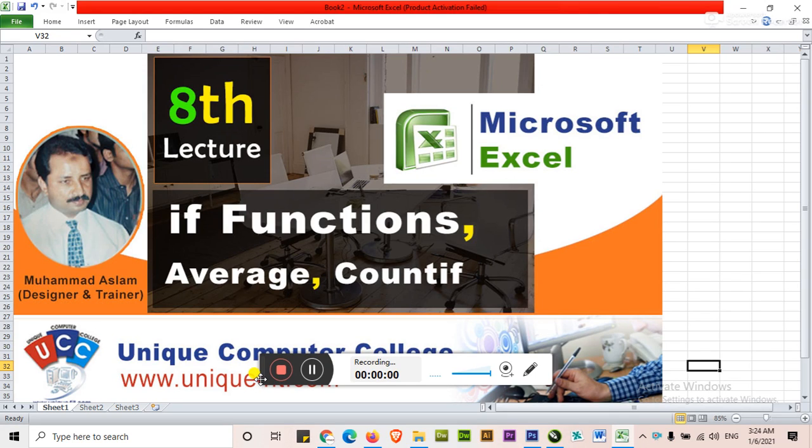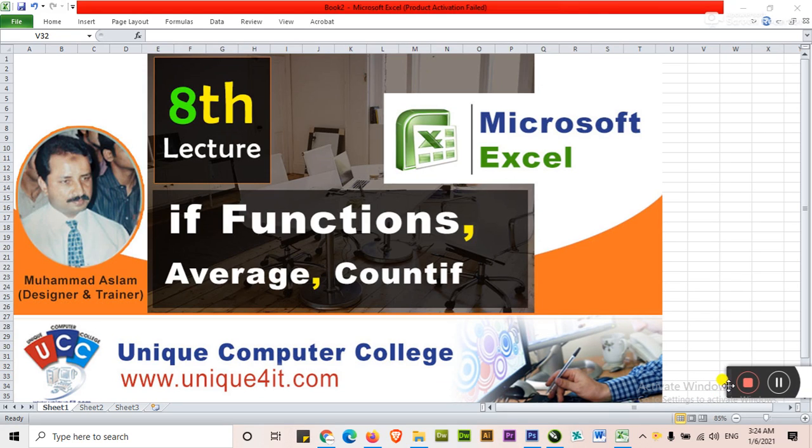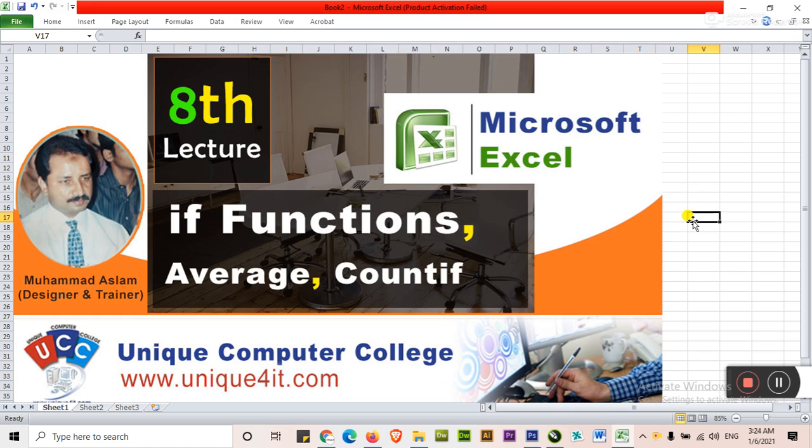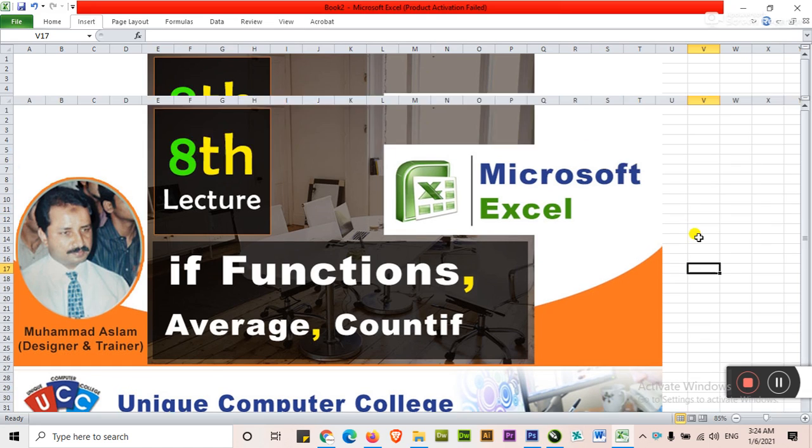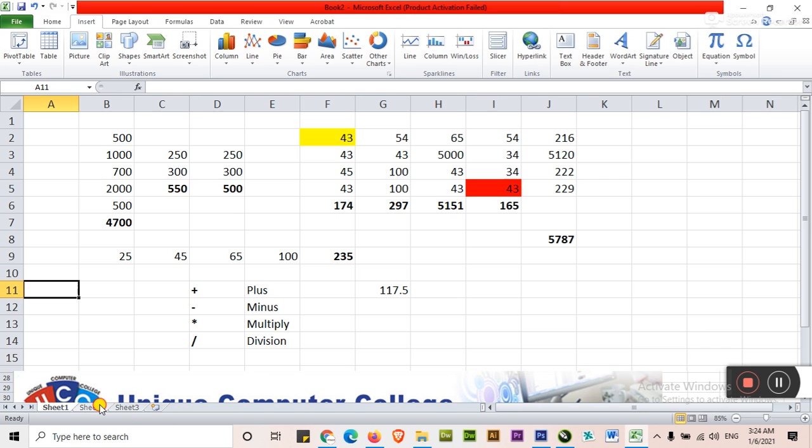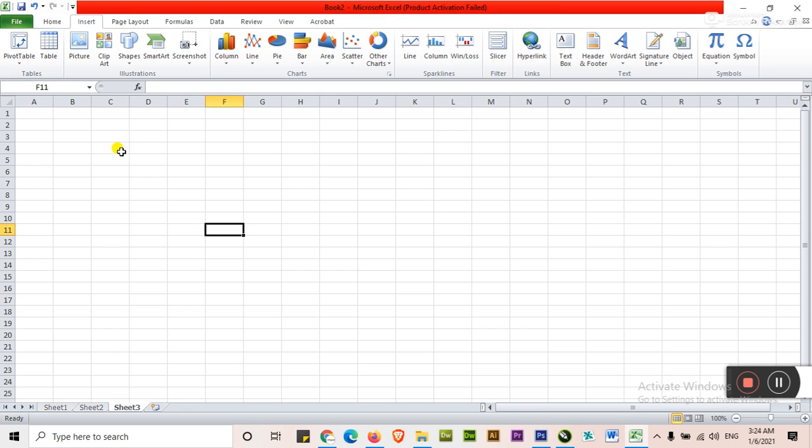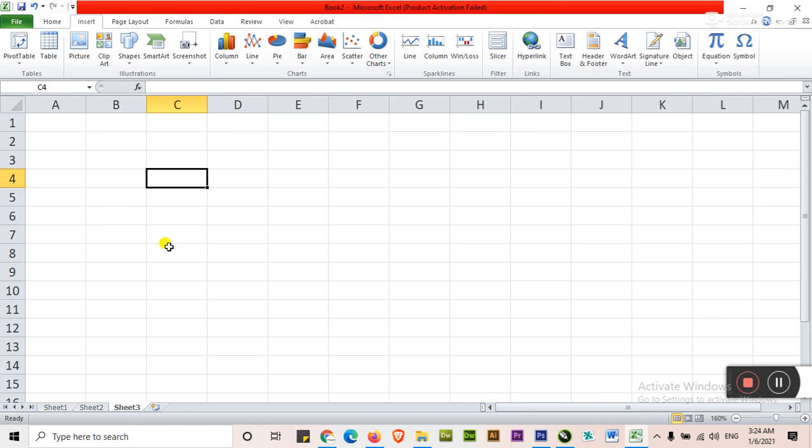Assalamu alaikum. Hello my dear students. In this lecture we will discuss about the IF functions, average and COUNTIF. Basically these are very important functions and formulas that we normally use in different Excel sheets and other mathematic calculations in Excel sheet. Let's have a practice about this. Listen and watch all the video from zero to end.